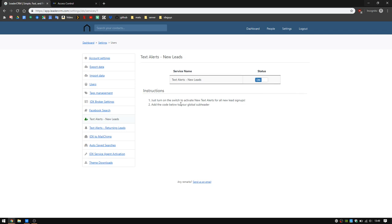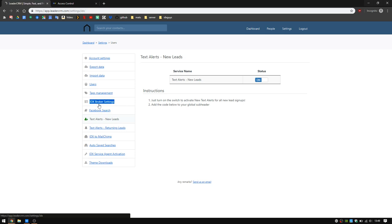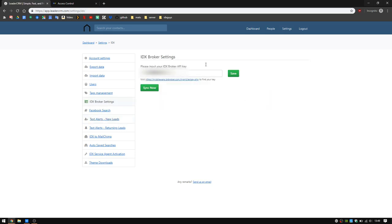I'll show you more information on this - there's a great video on how to use LeaderCRM as well. This is just a signup video. All you have to do is click that signup button, use a valid email and a valid cell phone number, and then you'll want to sync that IDX Broker API key.